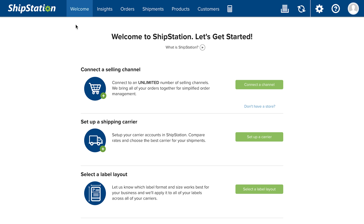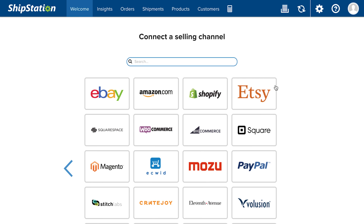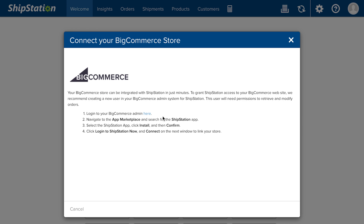To get started, log in to ShipStation and navigate to the welcome page. To connect a selling channel, click connect a channel. Select the channel to connect and follow the instructions on the screen.